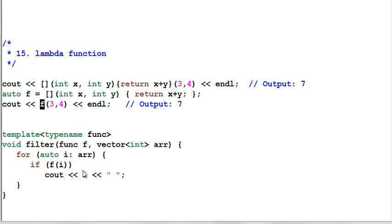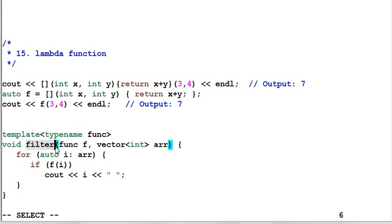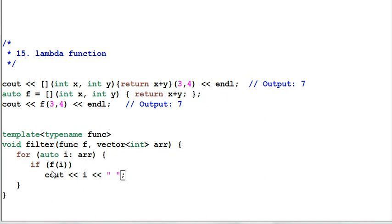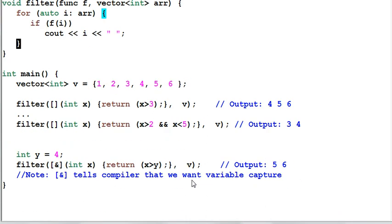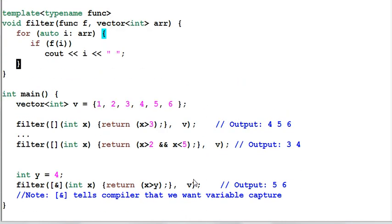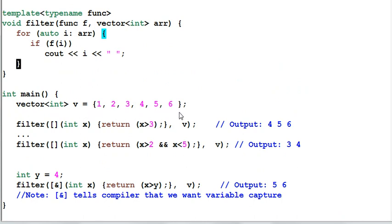Lambda function is very useful in functional programming. For example, I have a function filter which takes a parameter of function f and a parameter of vector array. Then I perform the function f on each item of the array. If the function returns true, I'll print out the item. In the main function, I create a vector v of 1, 2, 3, 4, 5, 6.